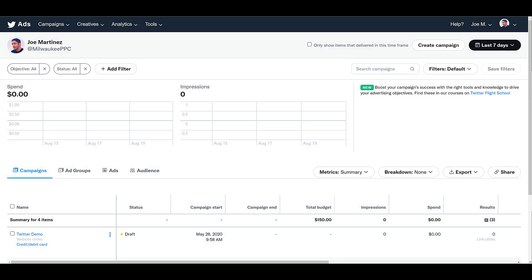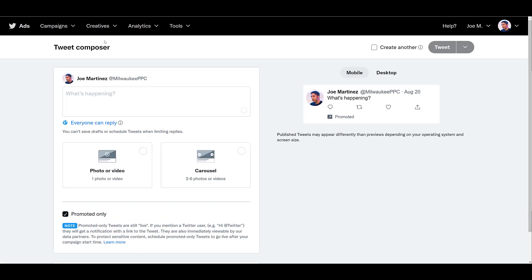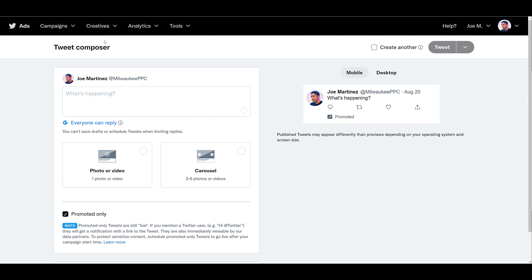We can see I'm in the main Twitter ads manager interface, and probably the easiest way to start creating tweets is to go into your top navigation under creatives, and then click on Tweet Composer. Now within this video, I'm going to be jumping back and forth a little bit because the Tweet Composer doesn't really show you a lot of the ad formats.